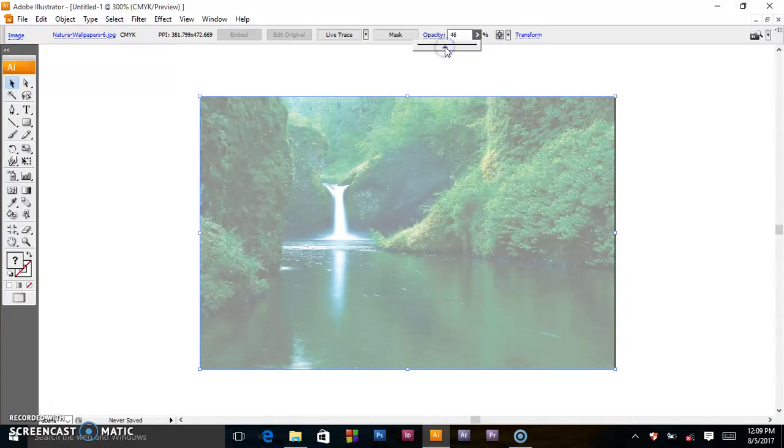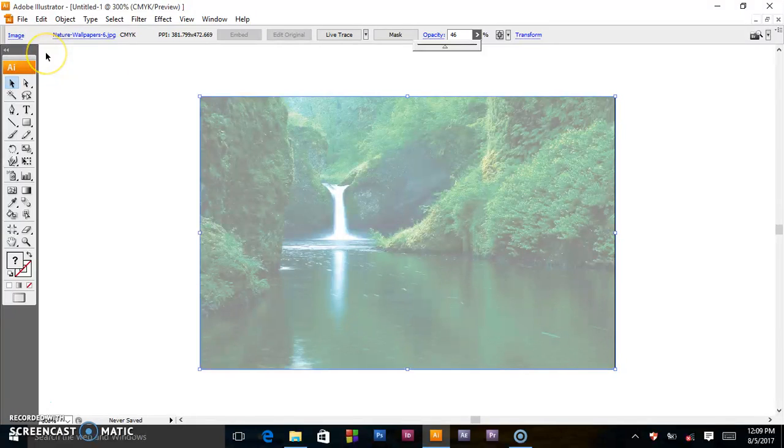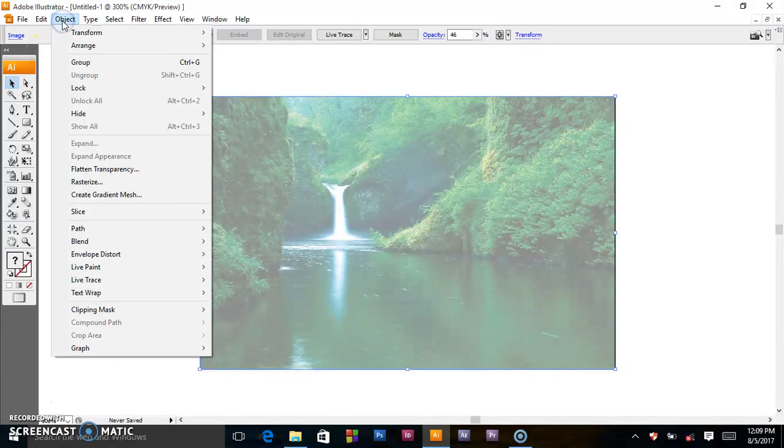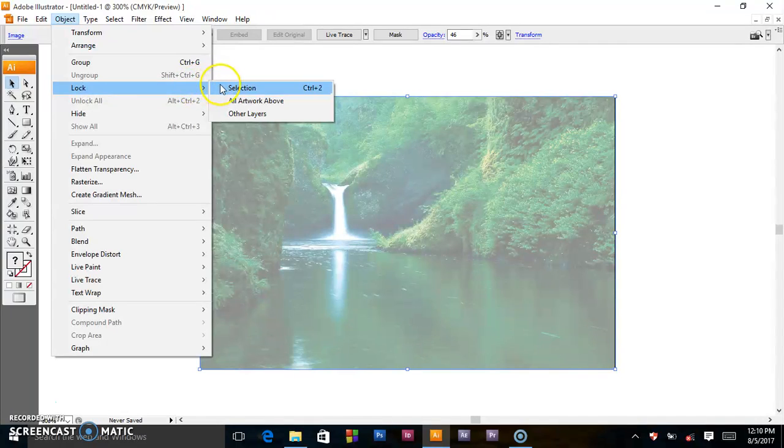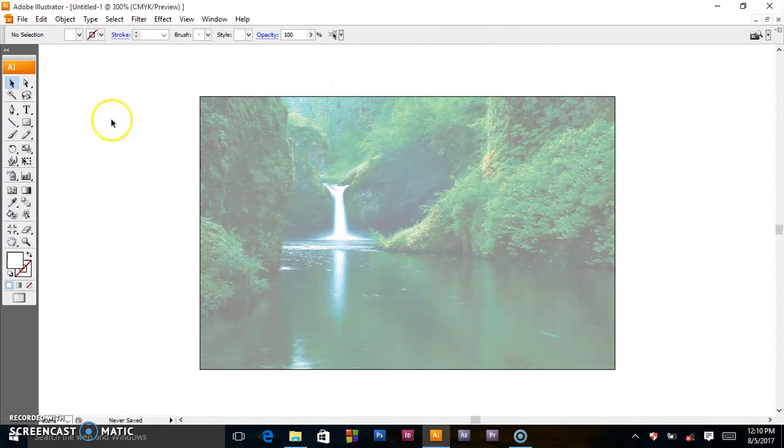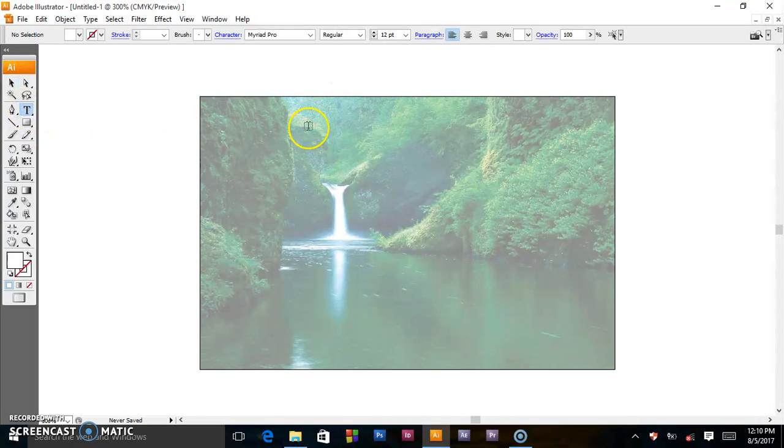When you're done and that's what you want, then you can go ahead. Go to Object, make sure you lock the background so that it doesn't move, and when you come back here...